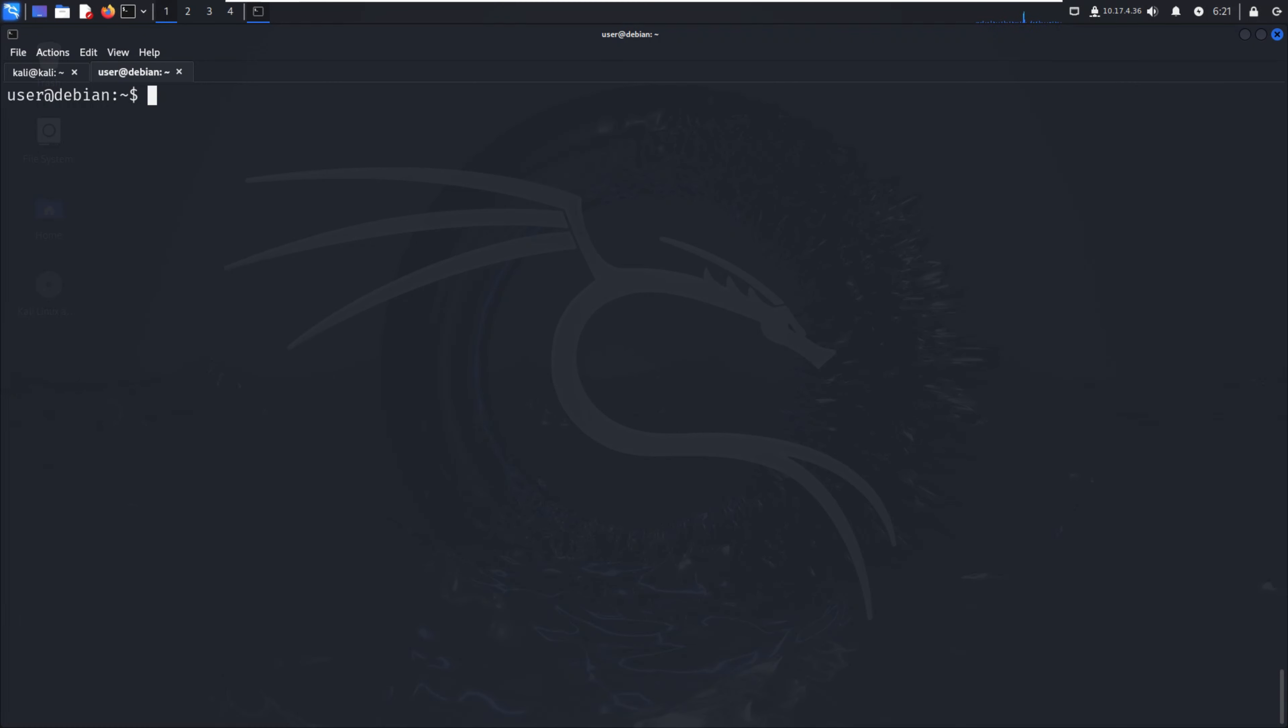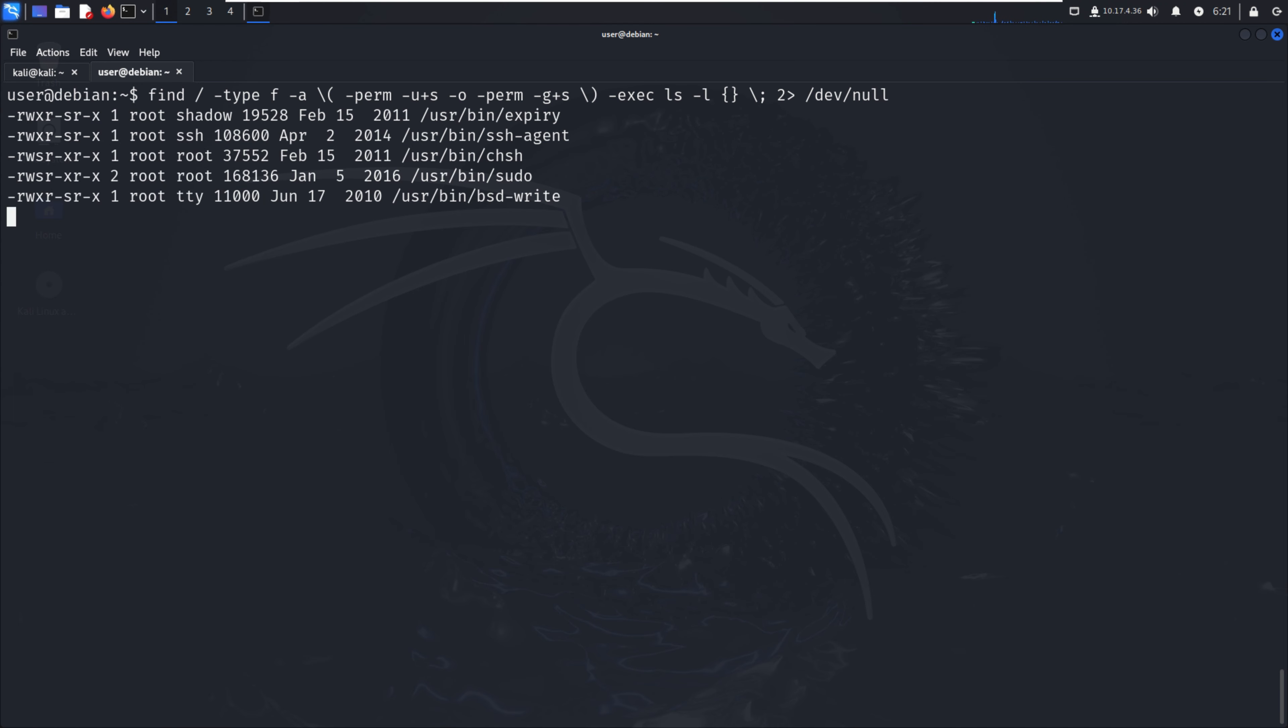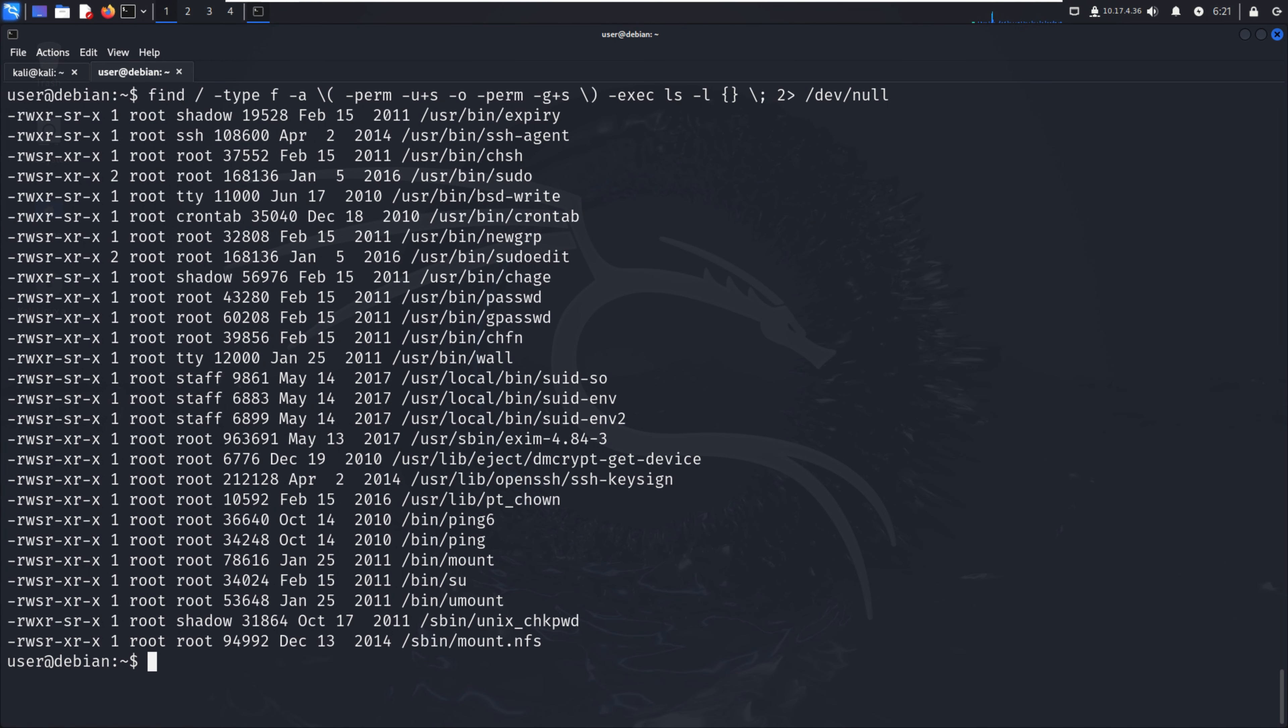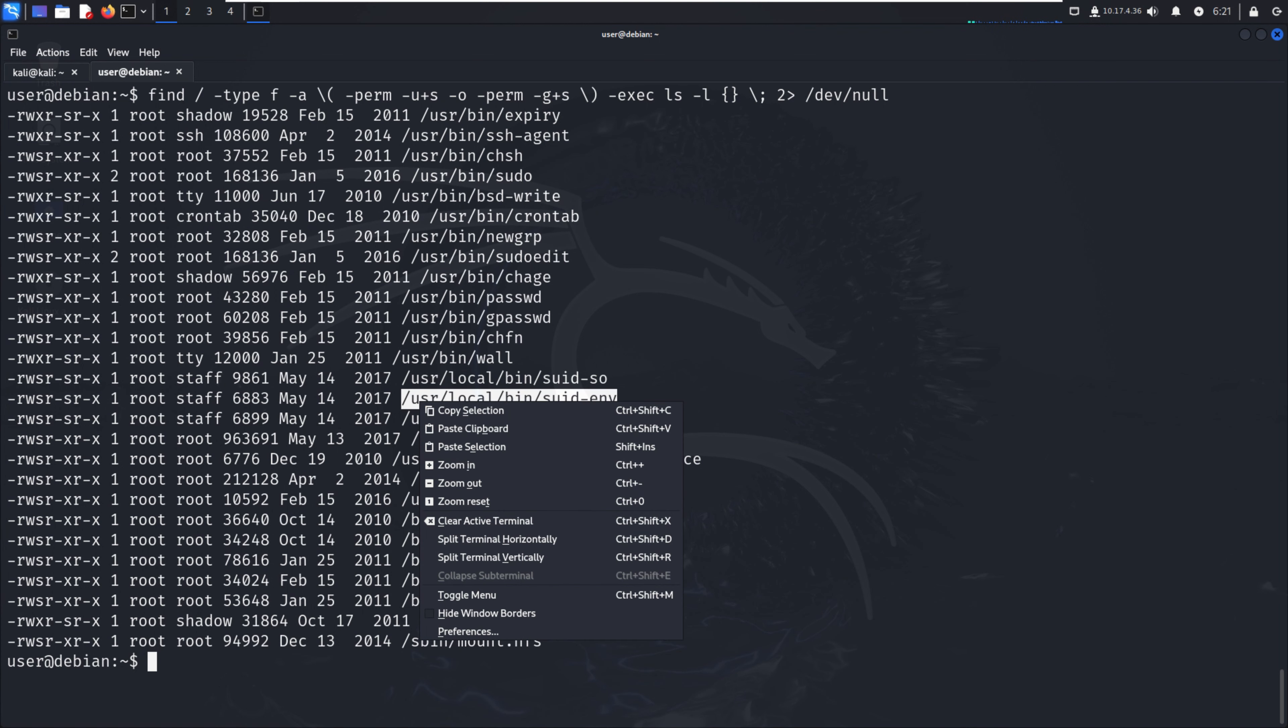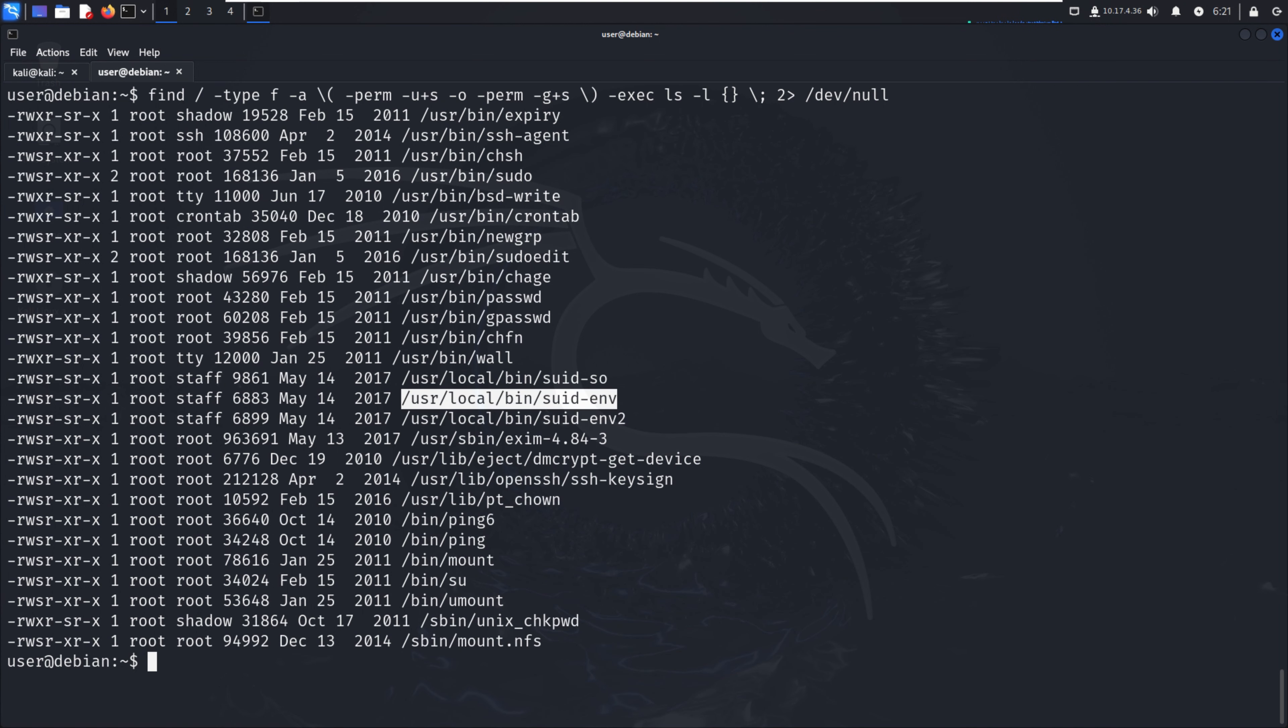In this video we're going to discuss SUID and SGID executables and environment variables. First, we have to search with the command we've already discussed. We can see that /usr/local has been SUID, which we've already discussed, and another one is suid-env. If you find this type of file, suid-environment, that means we can try the exploit for environment variables.